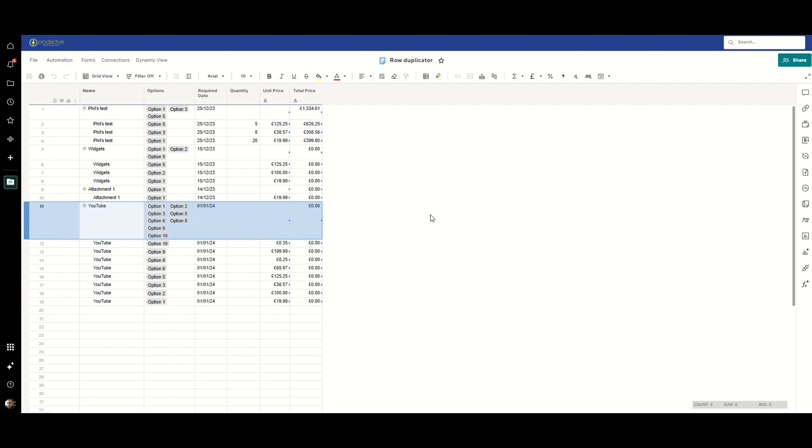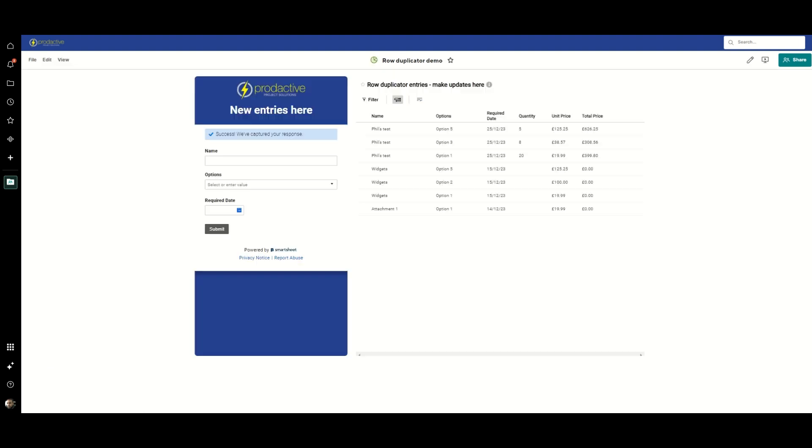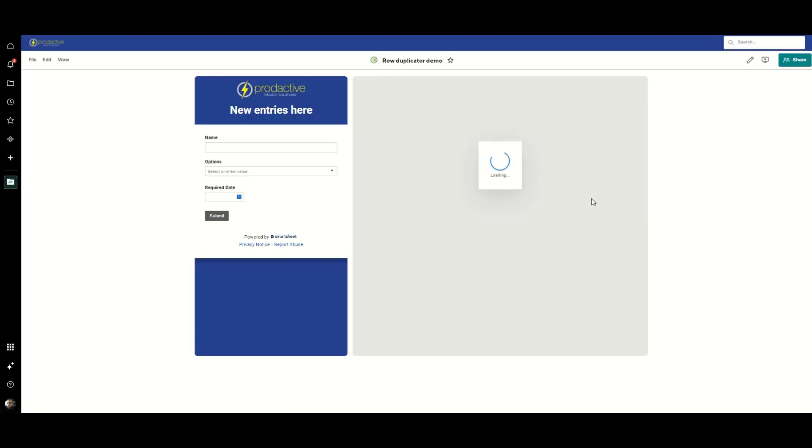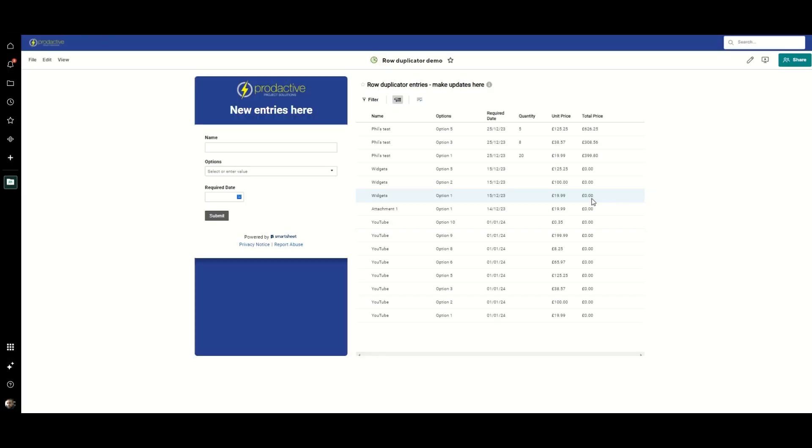So going back to the dashboard, let's refresh the view here. Just give it a moment to come back. Okay, now as a user, all my entries are in here.